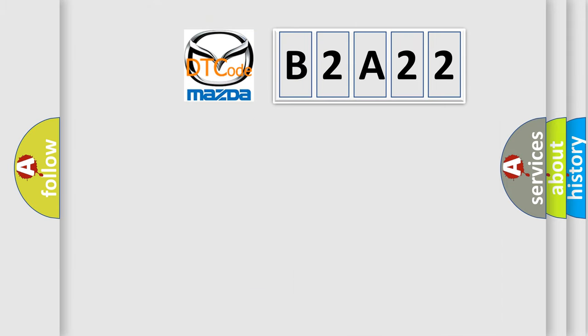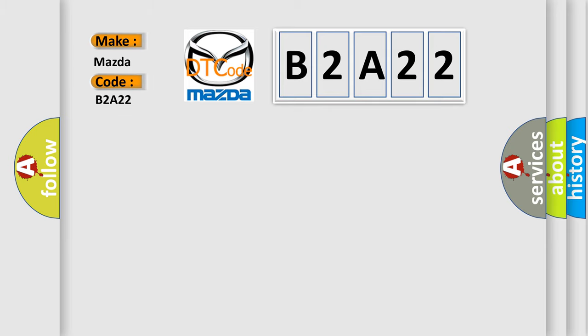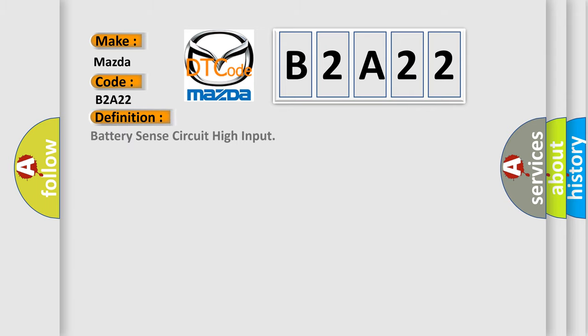So, what does the diagnostic trouble code B2A22 interpret specifically for Mazda car manufacturers? The basic definition is battery sense circuit high input. And now this is a short description of this DTC code.